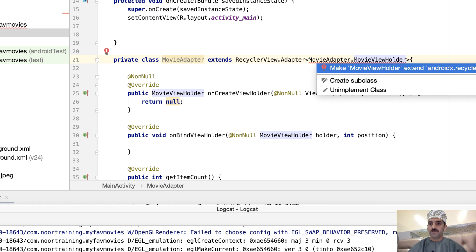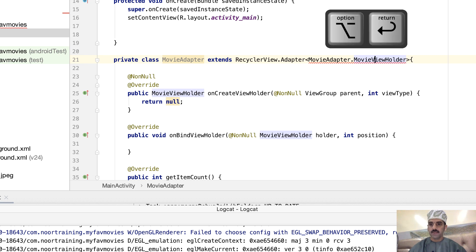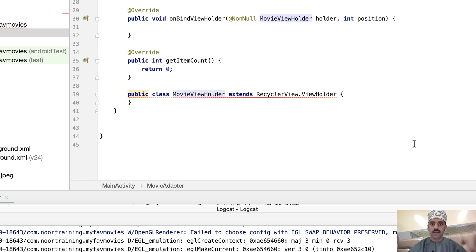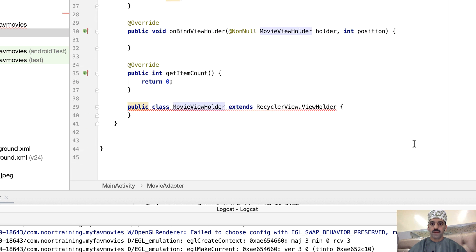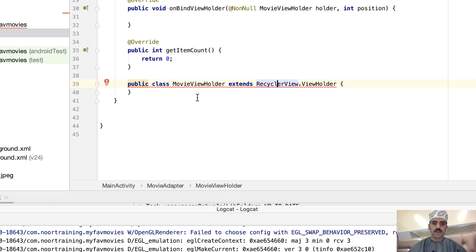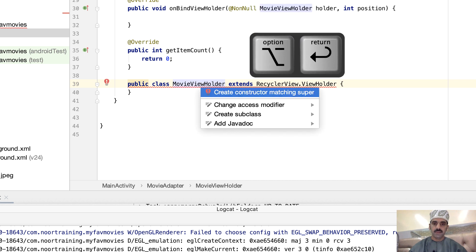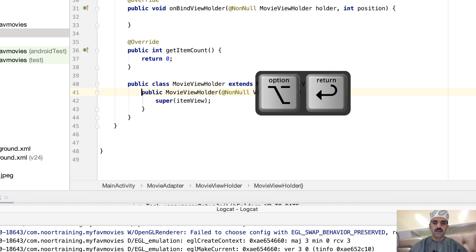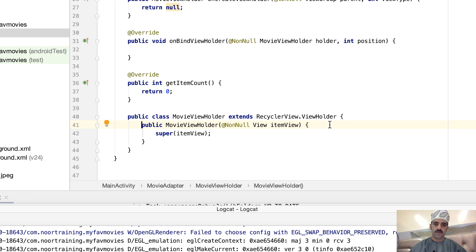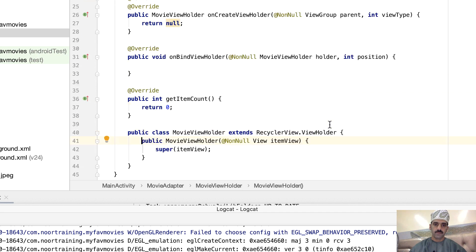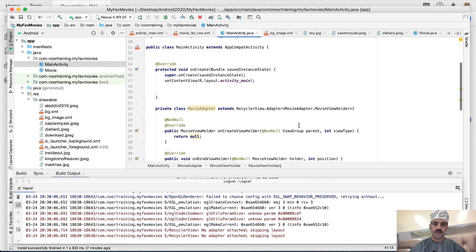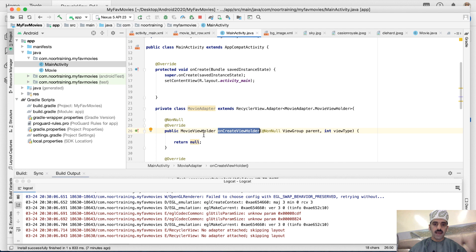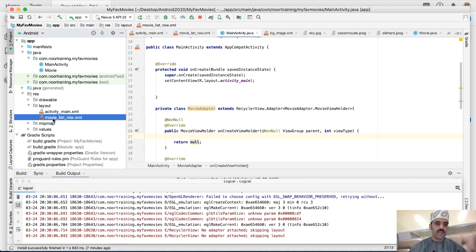The ViewHolder class must first extend RecyclerView.ViewHolder. This class must also have a constructor, so let's fix this automatically using Alt+Enter, then 'Create constructor'. Now let's fast forward and link the onCreateViewHolder method to the movie list row layout.